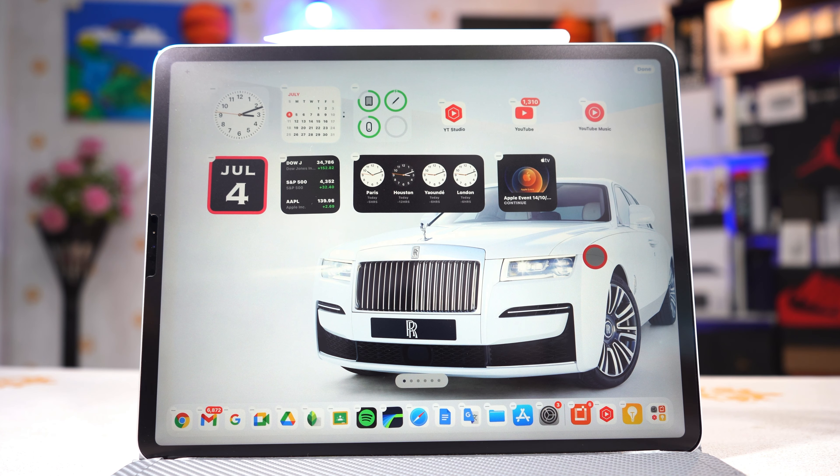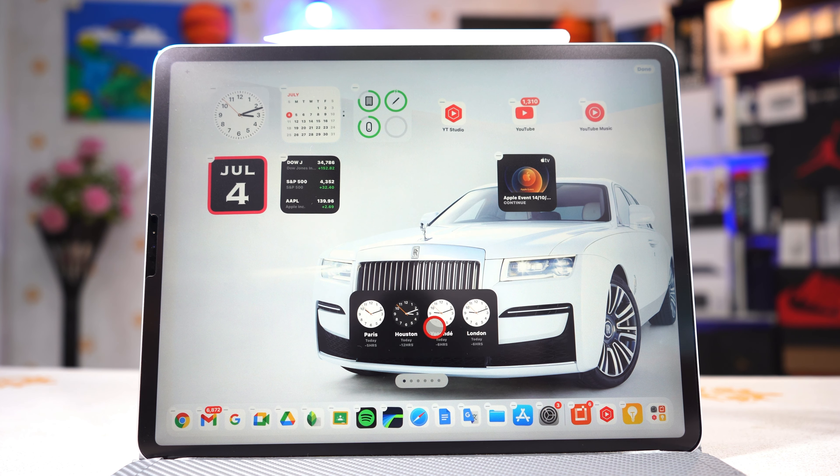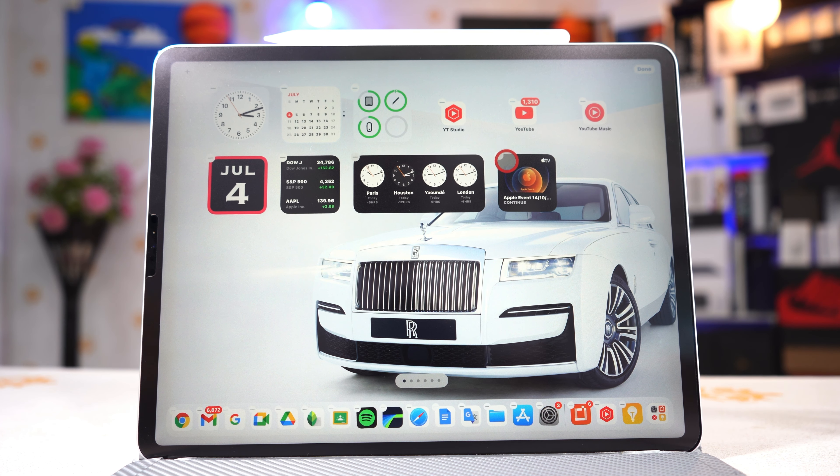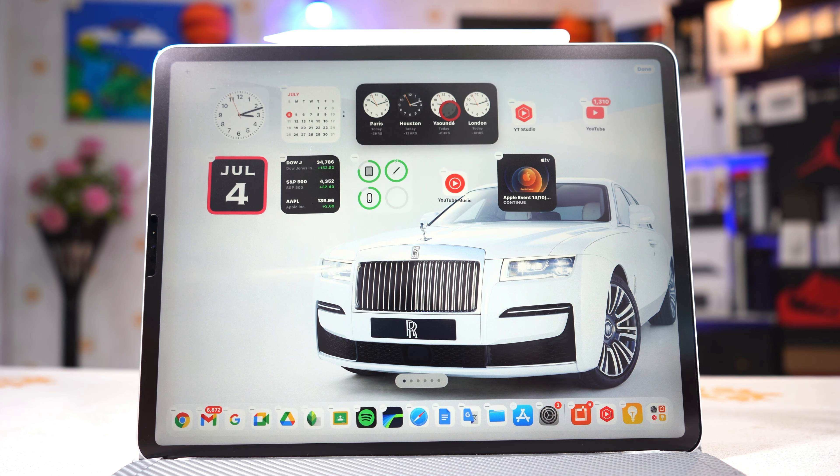Now let's move on to the most important thing — widgets. Widgets have gotten much better with iPadOS 15. Right now you can put a widget on any part of the screen; you can move it anywhere you want, unlike on iPadOS 14 where everything was in the same corner section. Now you can even put a widget on the second page — that's crazy, this was not available with iPadOS 14.